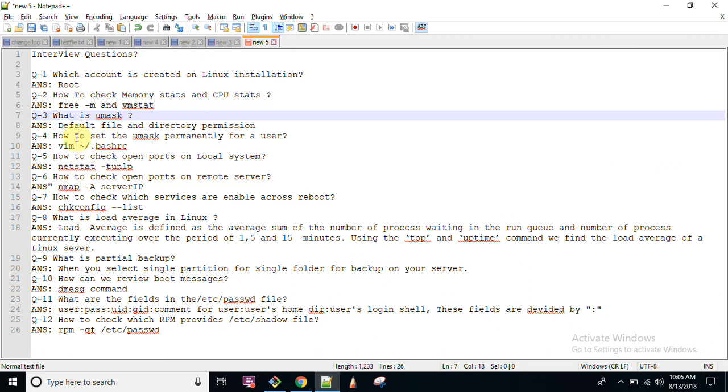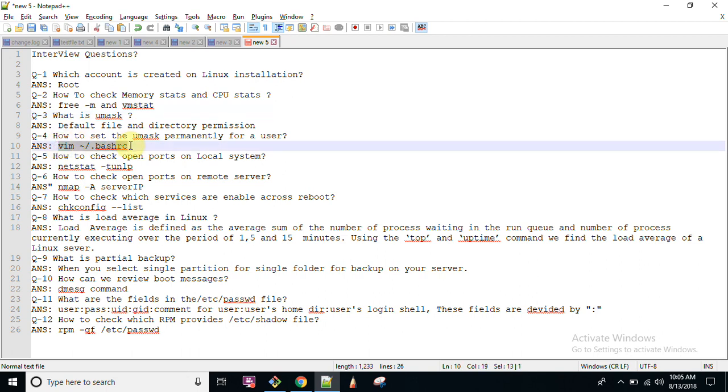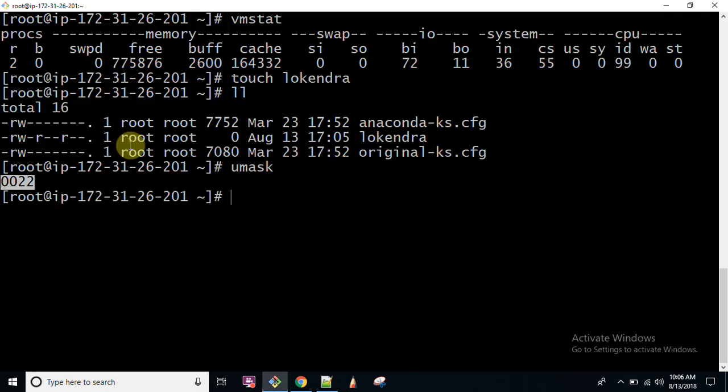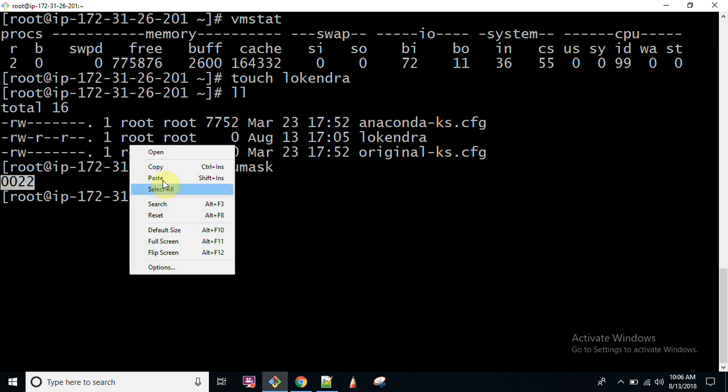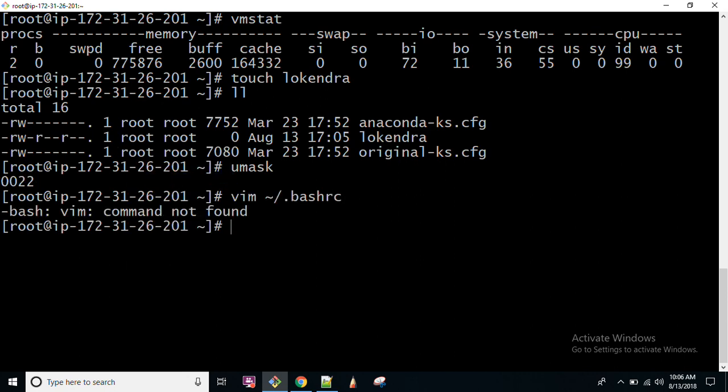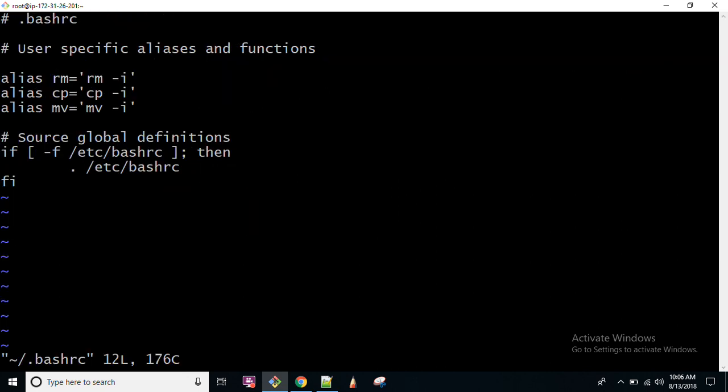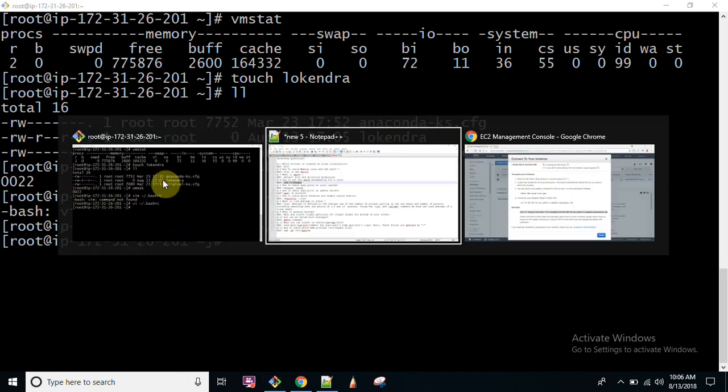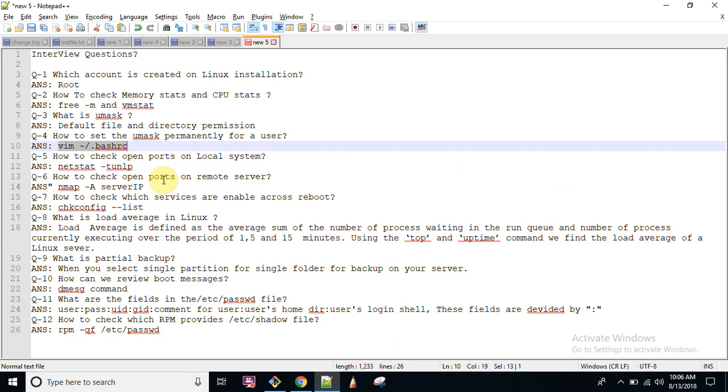Then after, how to set the UMask permanently for a user? Whenever you are going to set, you can run this command which is vim. Then after you can write the file. Vim command is not found here as this is new OS I have installed and currently vi command is available. So you can write your UMask here. You can go here and below this line you can write UMask and whatever you want, maybe 444, whatever you want you can write here. This is how you set your UMask. So I am not going to save this file because I don't want to add new UMask to my system.